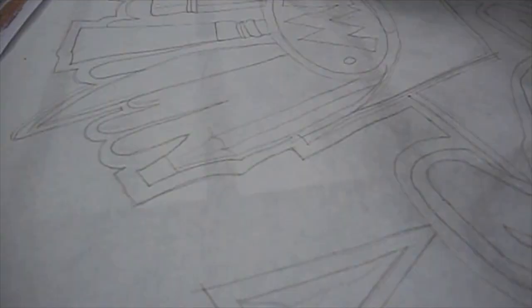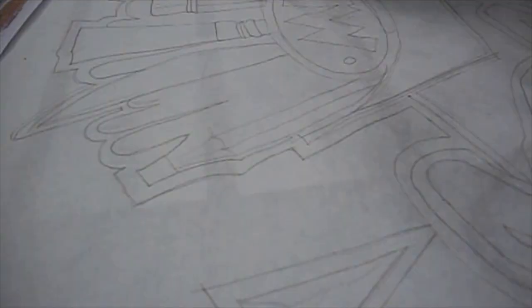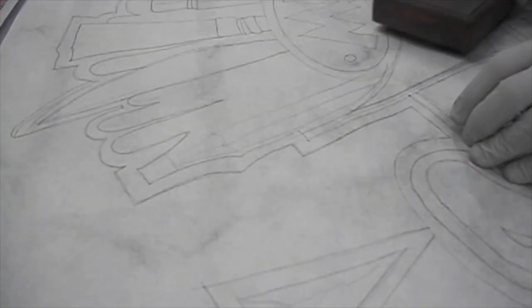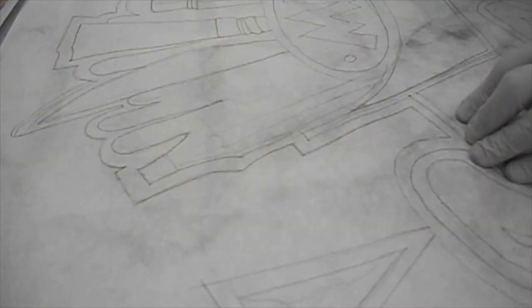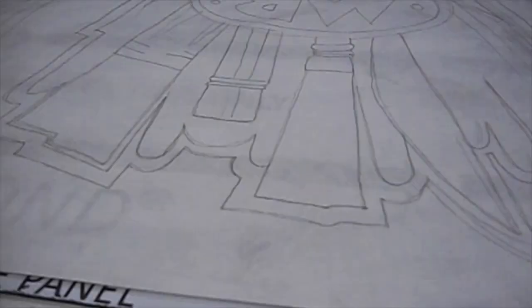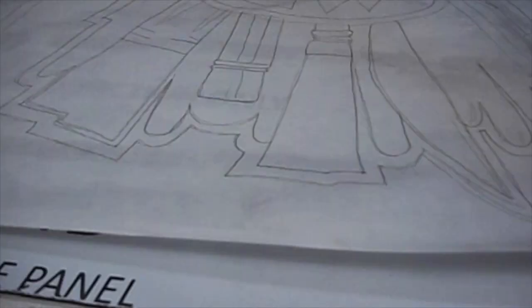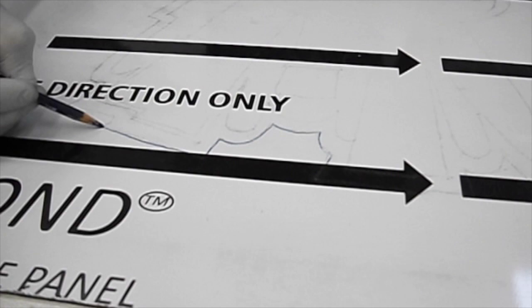Next is transferring those lines onto the substrate using charcoal powder. Then retracing the lines with a grease pencil because the charcoal can easily be accidentally rubbed off. Cut out all the shapes with a jigsaw and then sand all the edges smooth.